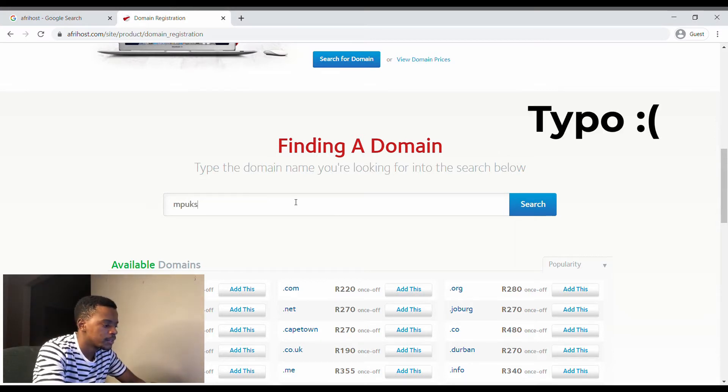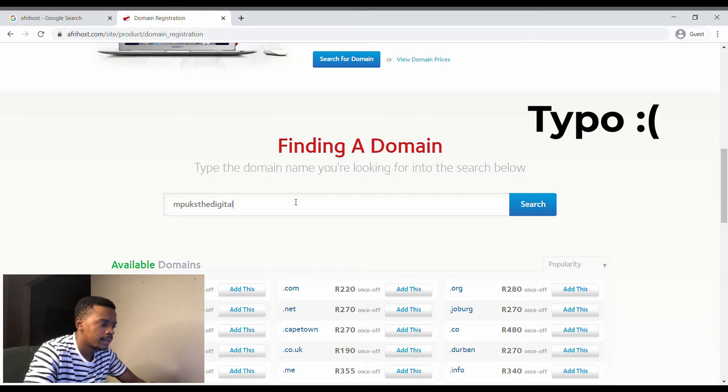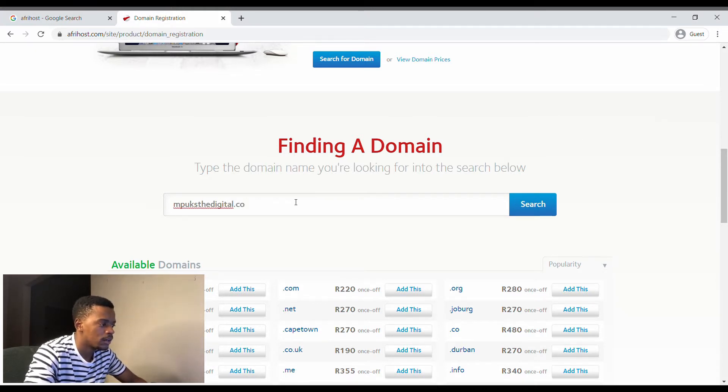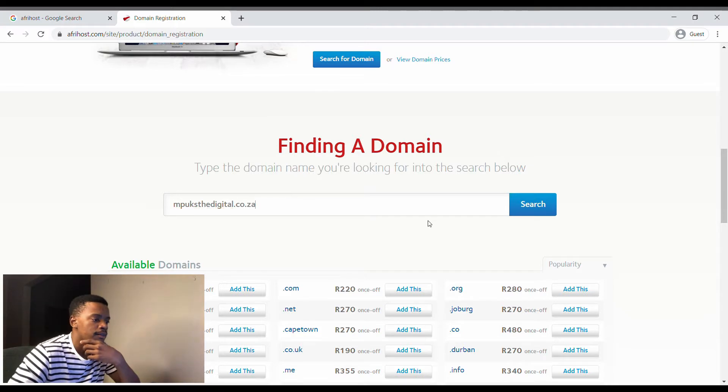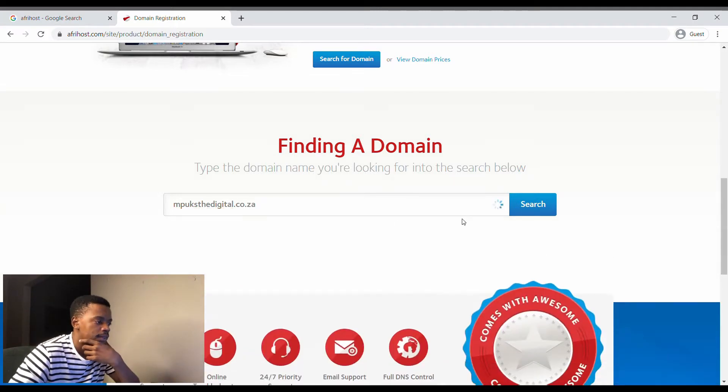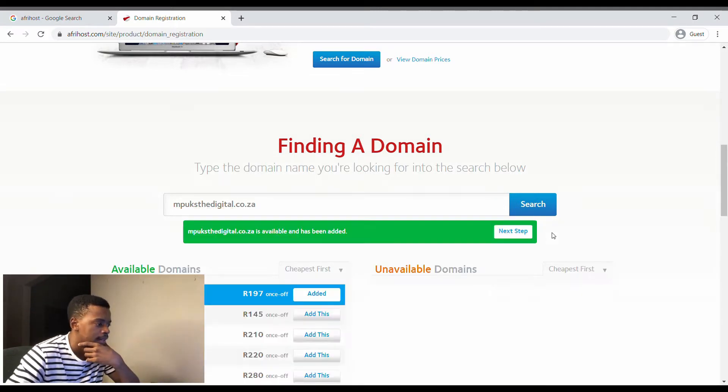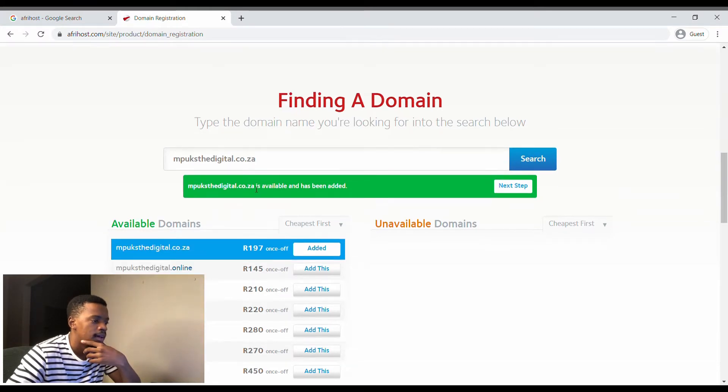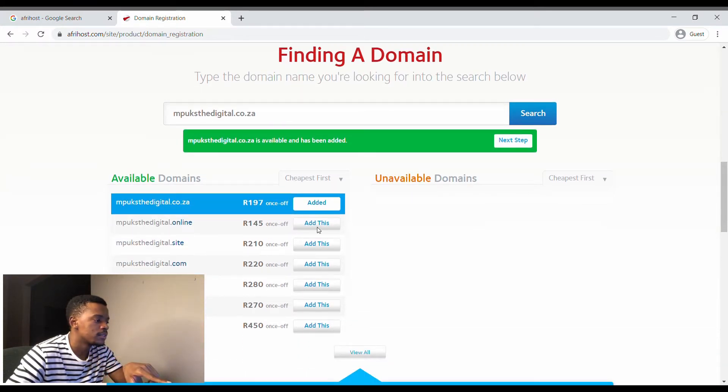I'm going to be registering voxdigital and I want a dot co dot za with it, and then click on search. Yeah, Vox Digital is available and has been added.